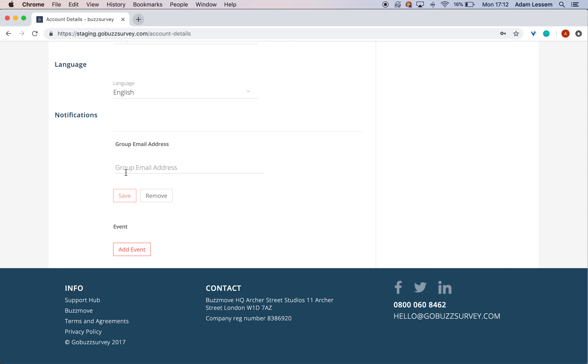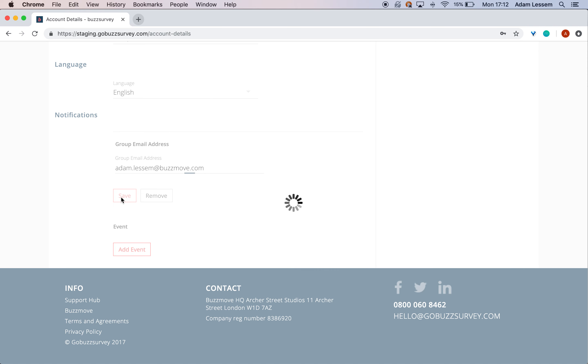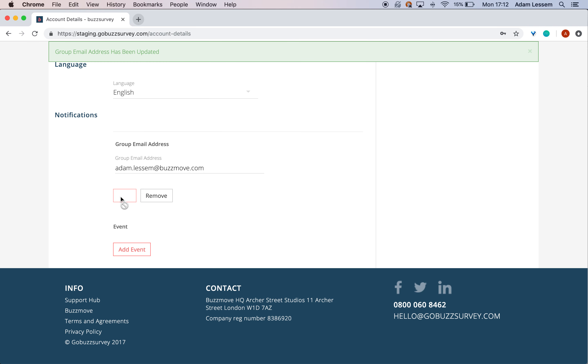You can easily add or remove email addresses from this group list.